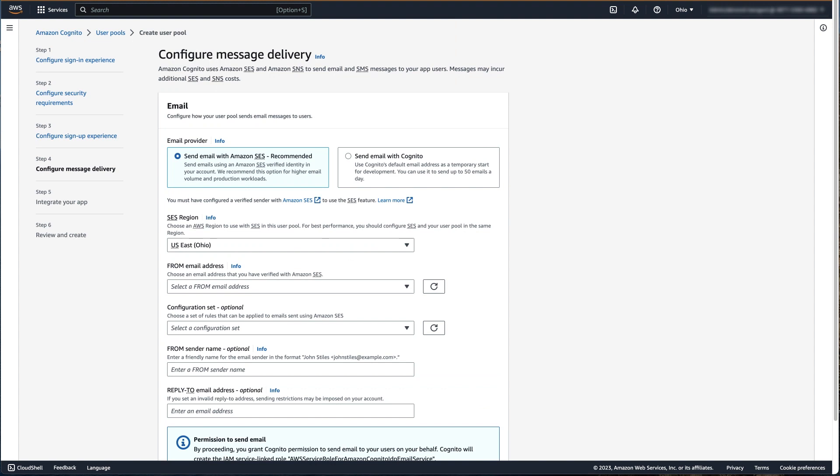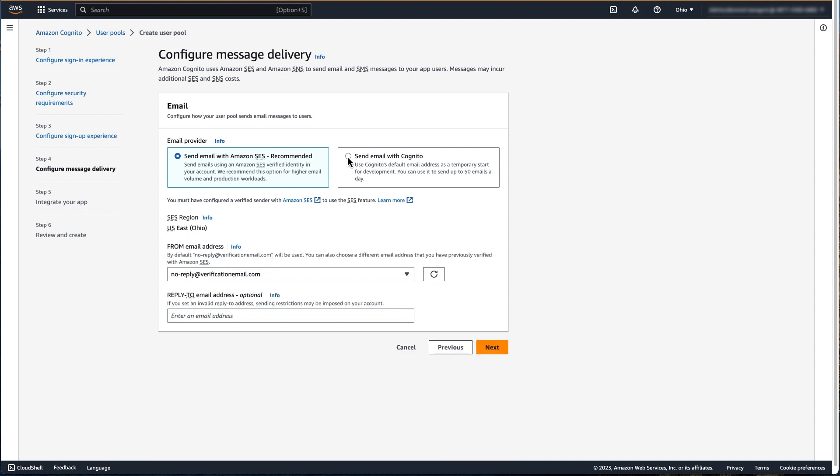In the fourth step, we're going to configure our message delivery. Since this is an example, we're going to choose Send Email with Cognito. This has a limit of sending no more than 50 emails per day. For non-sandbox environments, it is recommended to send emails using Amazon Simple Email Service, also known as Amazon SES.